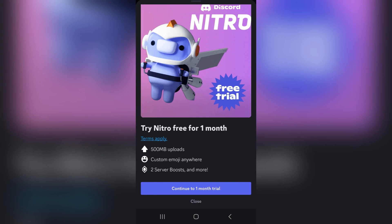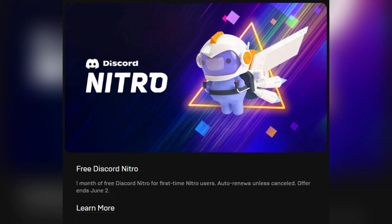Discord will check your eligibility automatically. Typical requirements are that you don't already have an active Nitro subscription, you haven't recently used a Nitro trial, and your account meets the promo rules for your region. If your account is eligible, Discord will add the one-month trial to your account and you'll be able to use Nitro features right away.